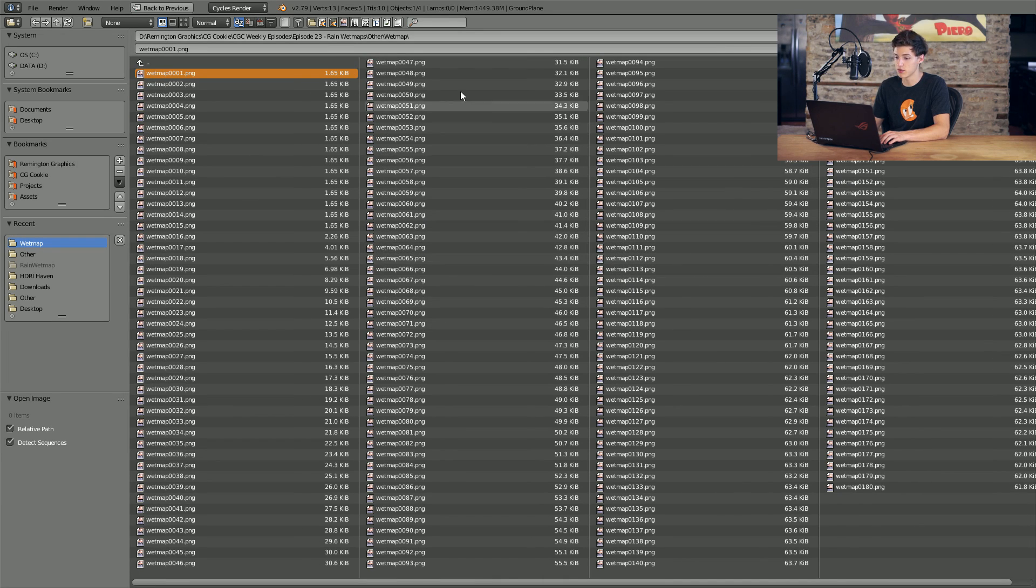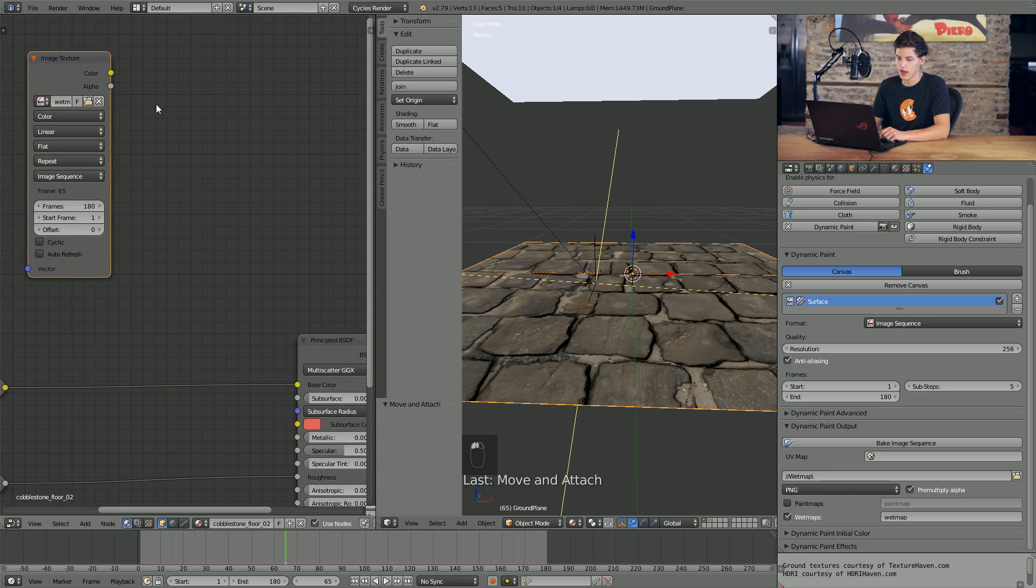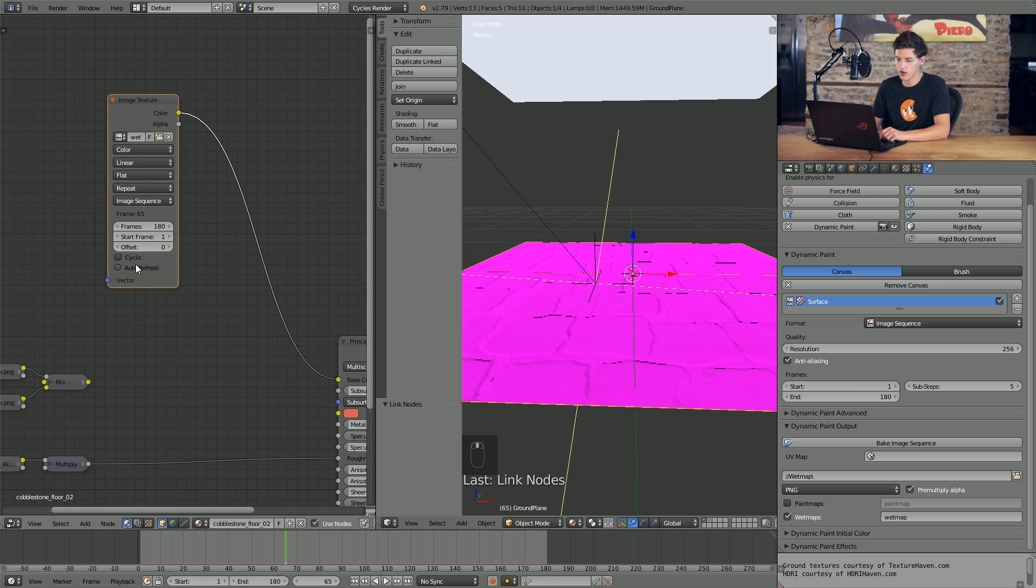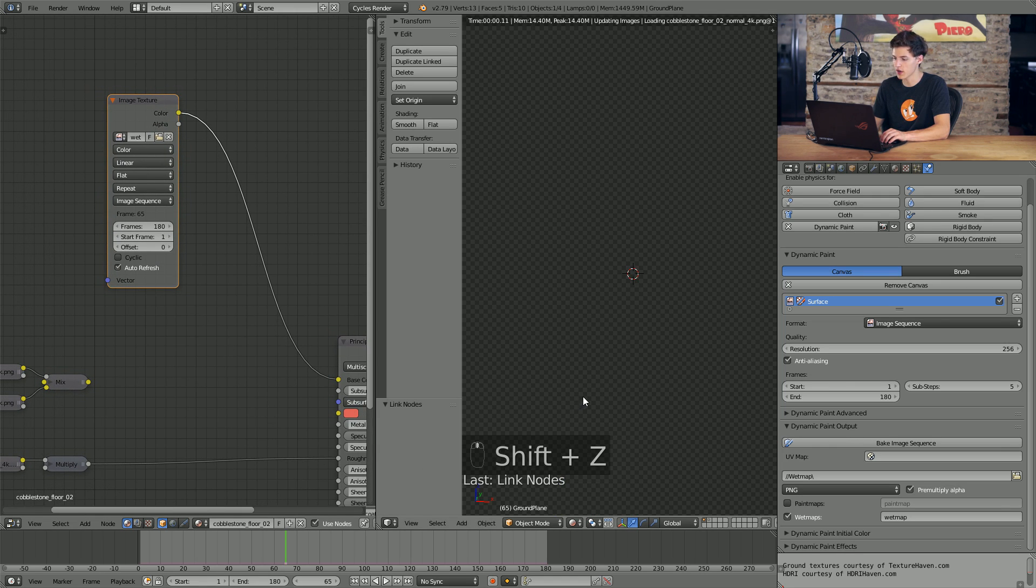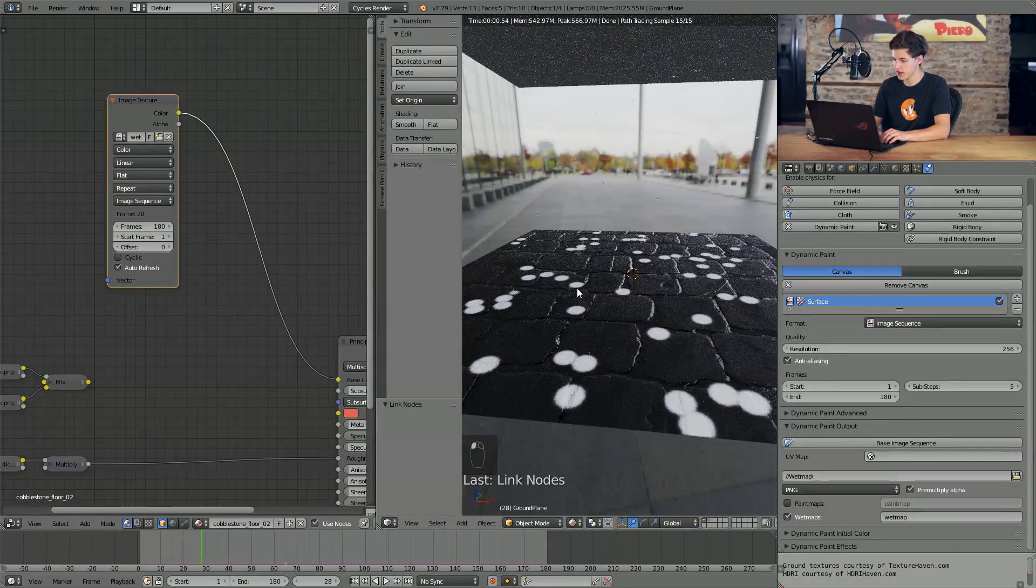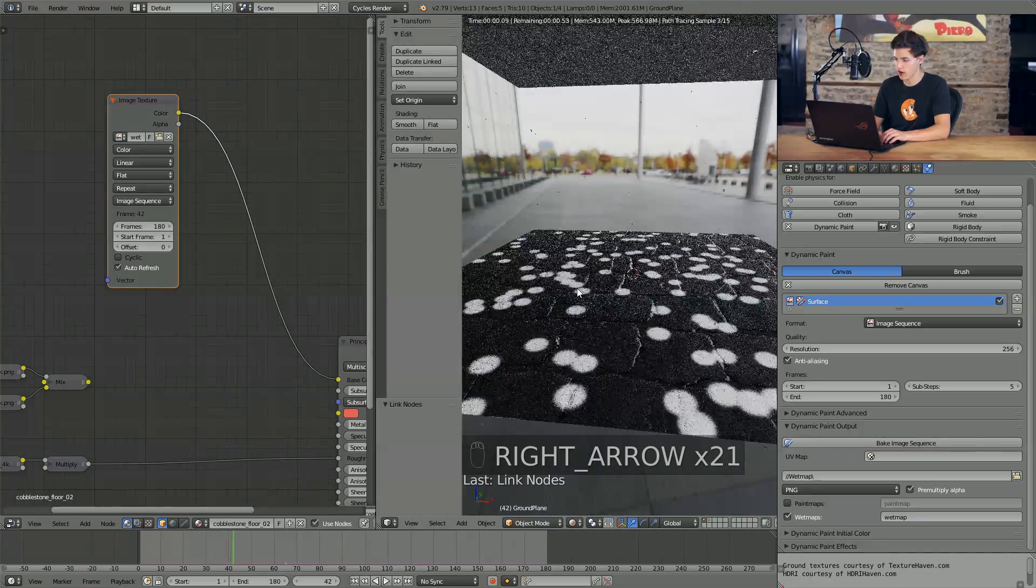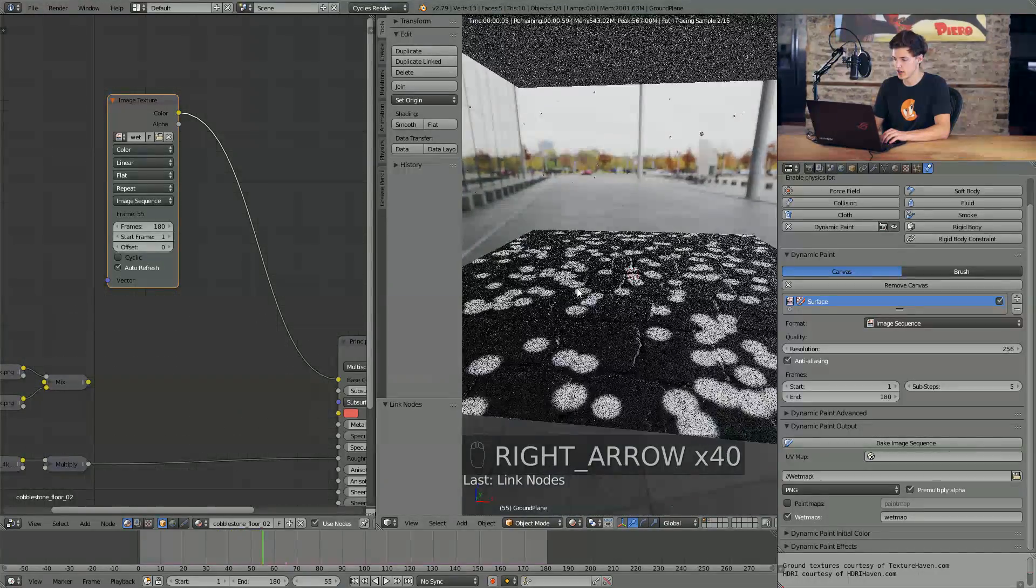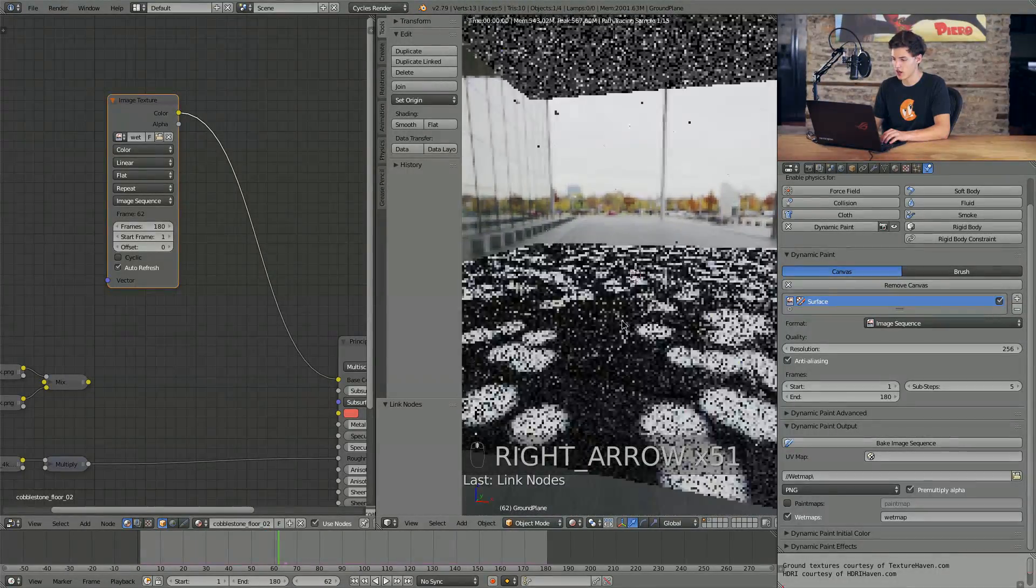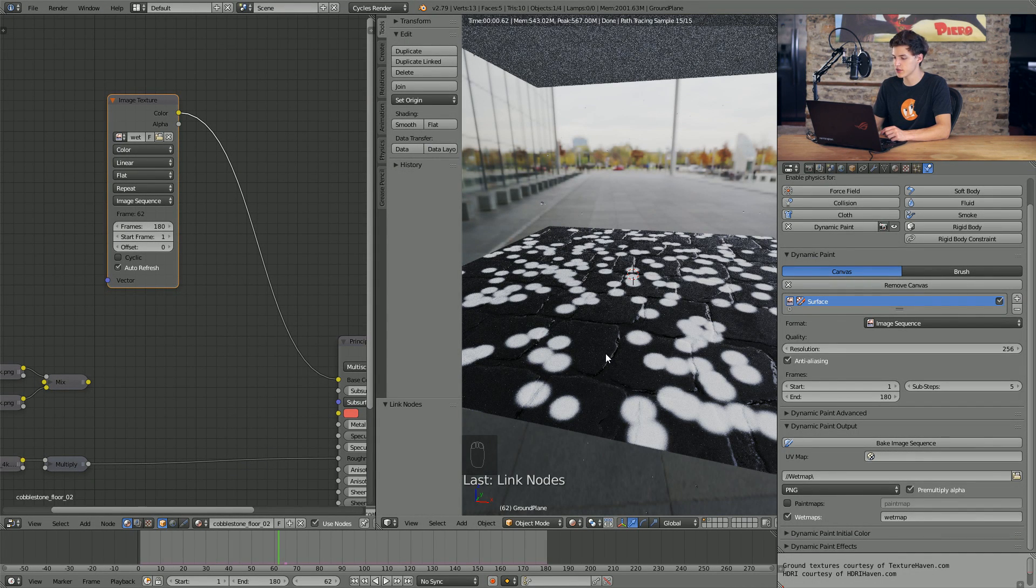And we'll press shift A, select texture and select image texture. Then we'll click open and navigate to wherever our wet map is saved. Now, we don't want to open any specific image. We want to open the entire image sequence. So in order to do that, I'll just press A twice to select everything and select open image. Then I'll connect the color output just to the base color input of our principled shader for now. And I'll check the box that says auto refresh. Now if I switch into render view here, you can see that as the animation plays, our particles begin to collide with our ground plane here and they begin to do stuff.